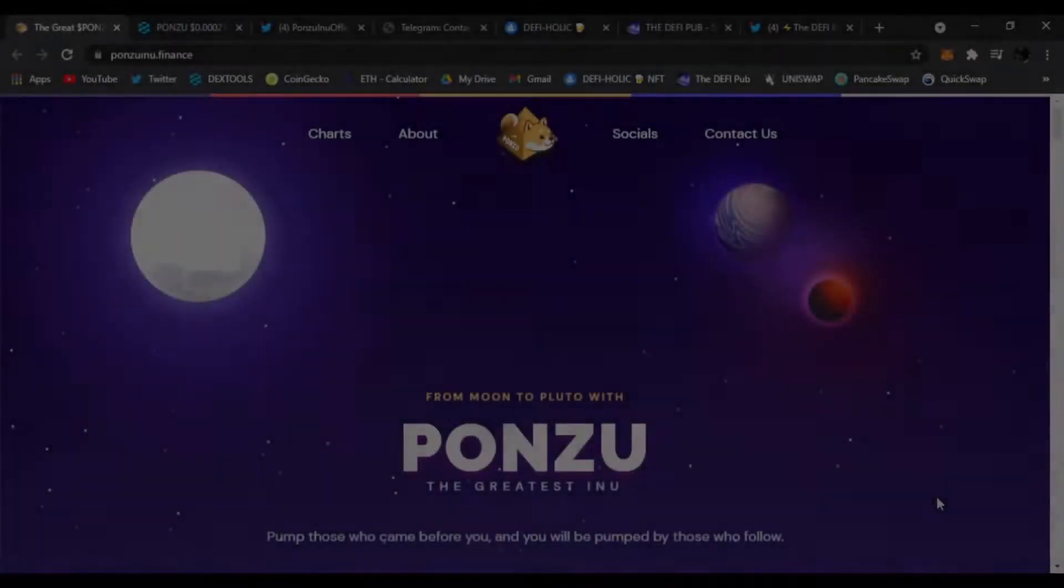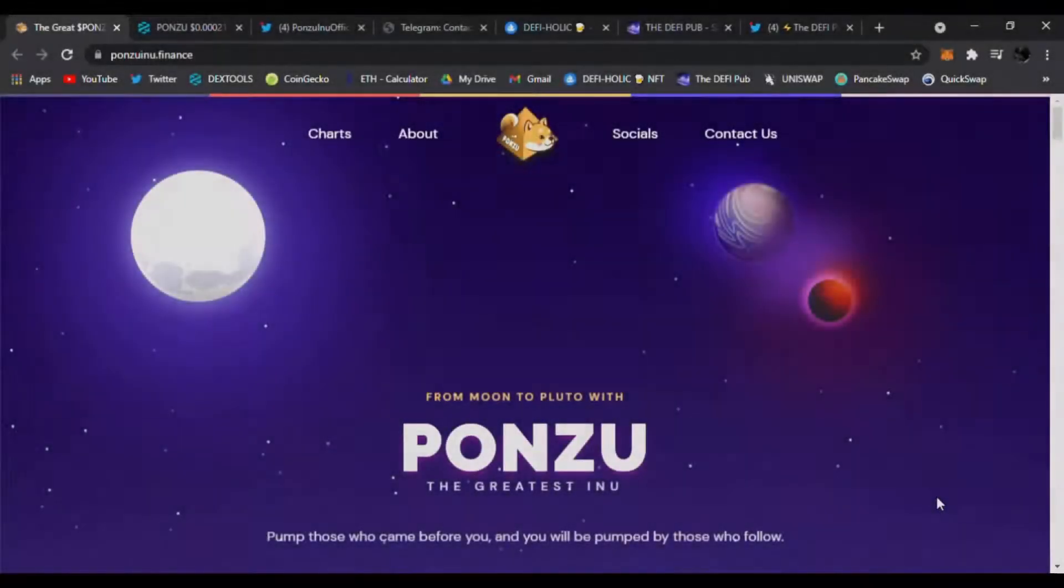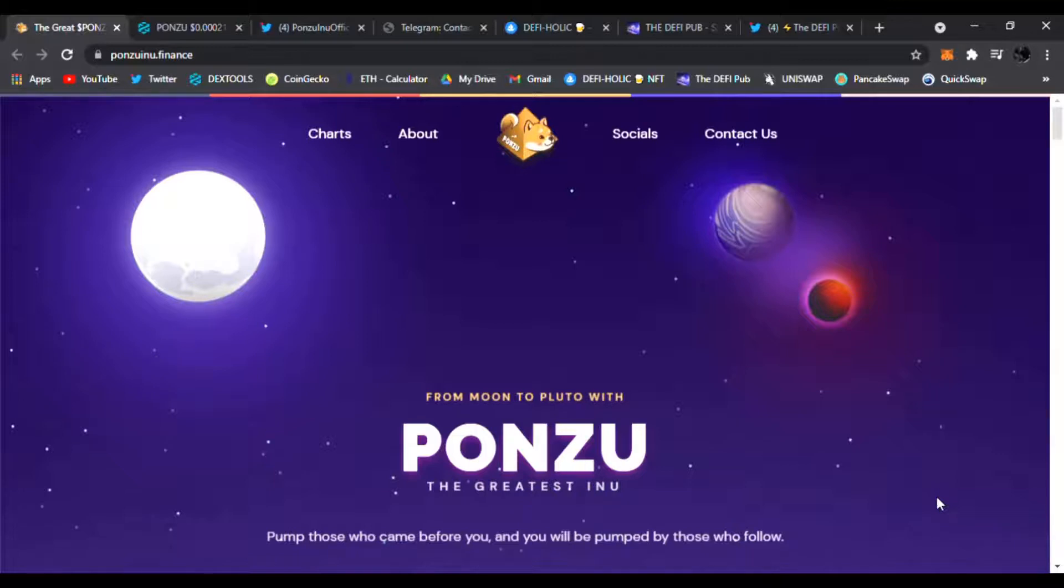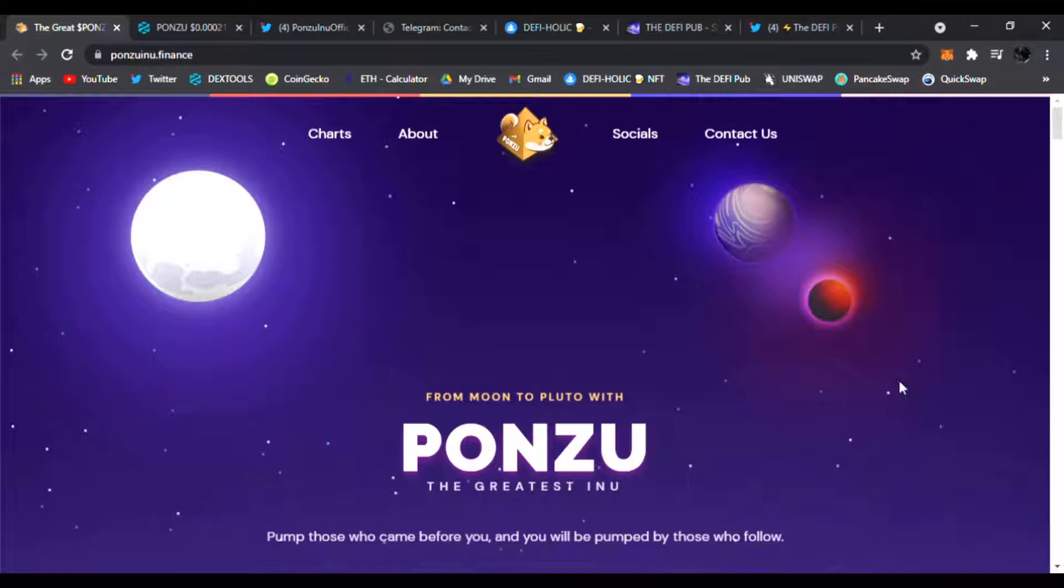Hello everyone, welcome back to the DeFi Pub. Hope you're doing amazing wherever you are in this DeFi world, buying low, selling high, and taking profits. Today I have a very exciting new DeFi gem I want to share with you called Ponzu Inu. I'm right here on their main website ponzuinu.finance, links are down below in the video description.